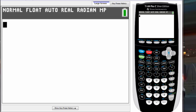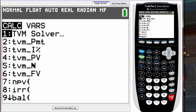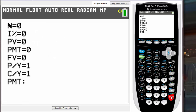To go to TVM Solver, press the button called APPS on your calculator. APPS is located right next to the green ALPHA key. Press APPS and you'll be brought into the applications tab. Number one says Finance — that's what we're going for. Hit Enter and you will see TVM Solver as the first option, so hit Enter again.